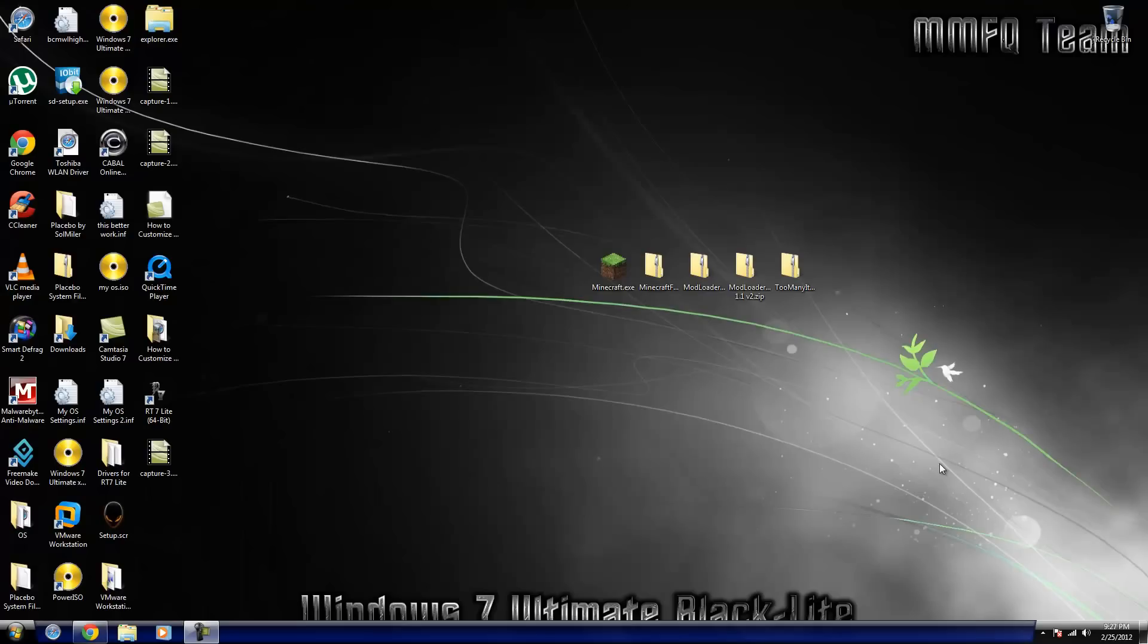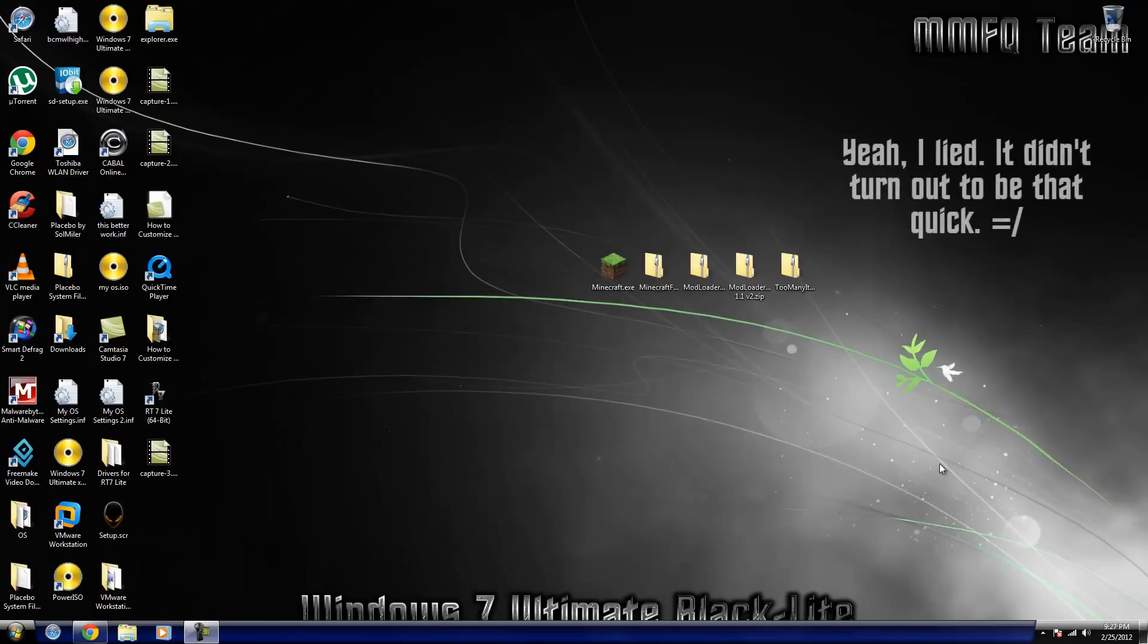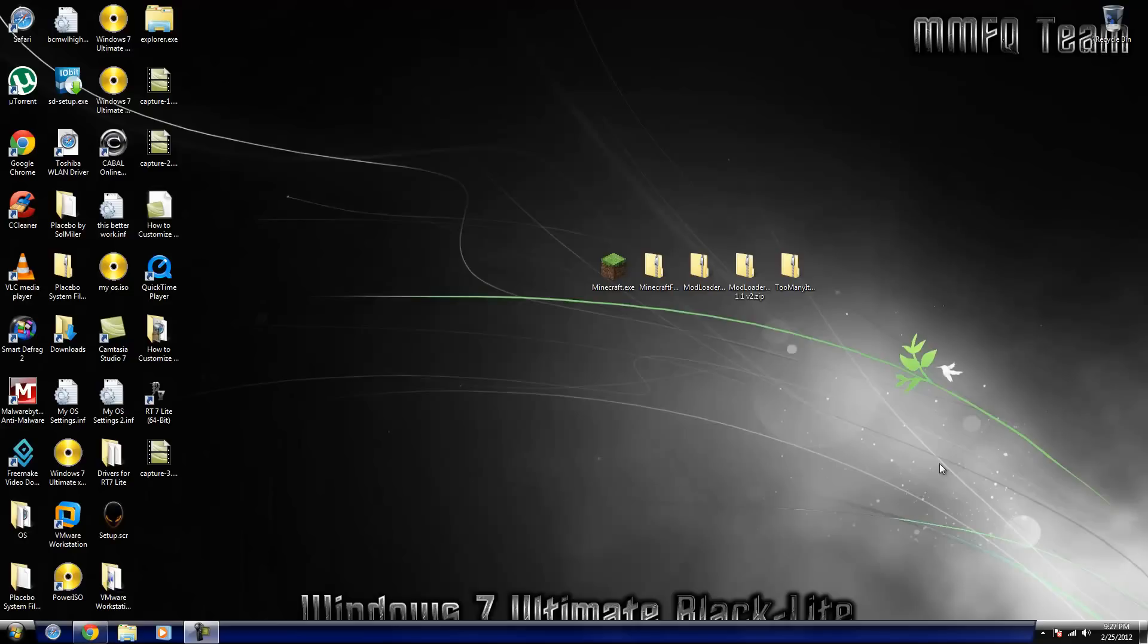Hey everybody, it's MMFQDeath here and this is going to be a super quick tutorial, probably only about two, three, maybe four minutes, just to show you guys how to make a bootable USB or flash drive.